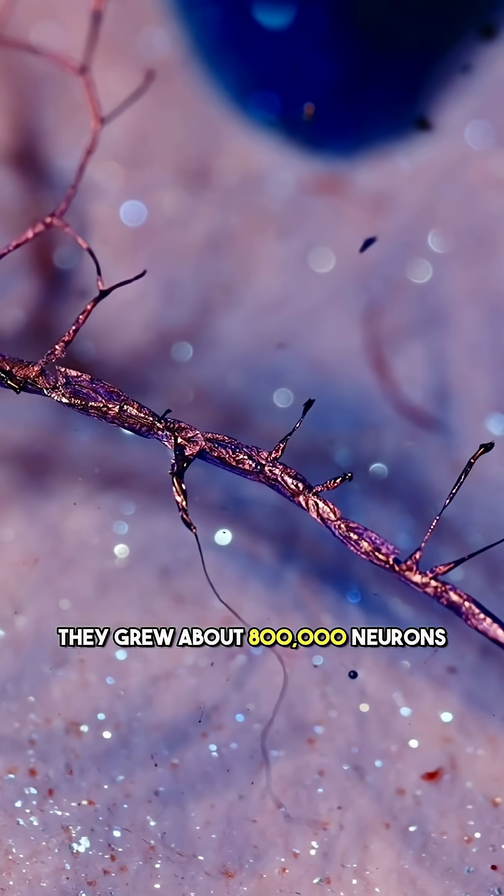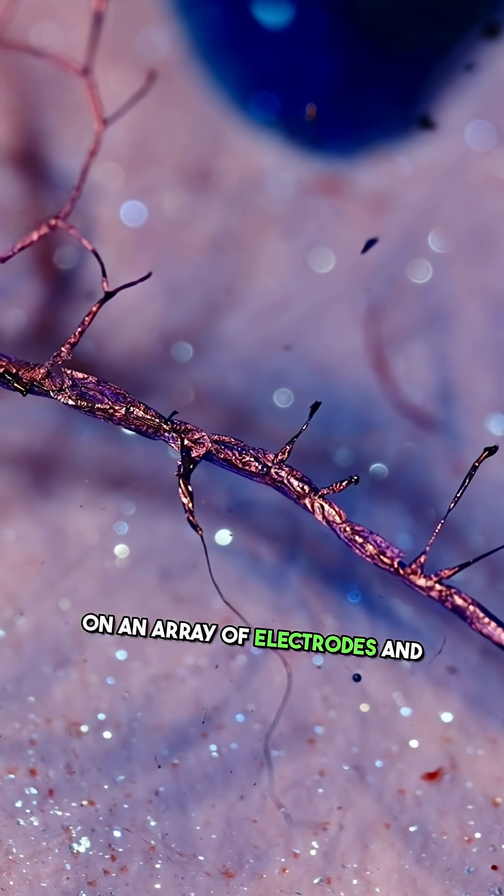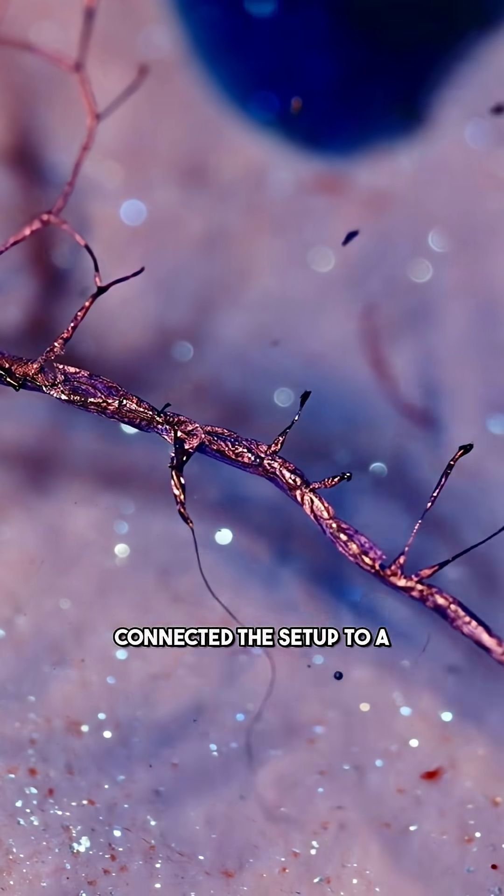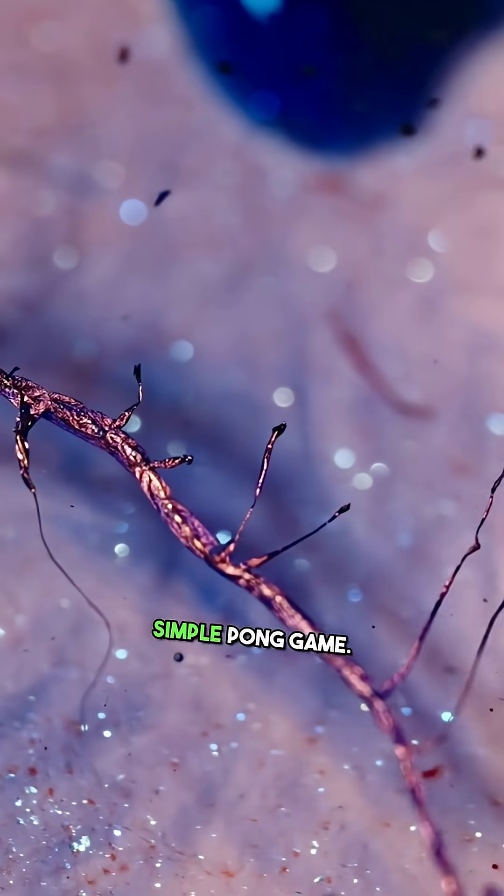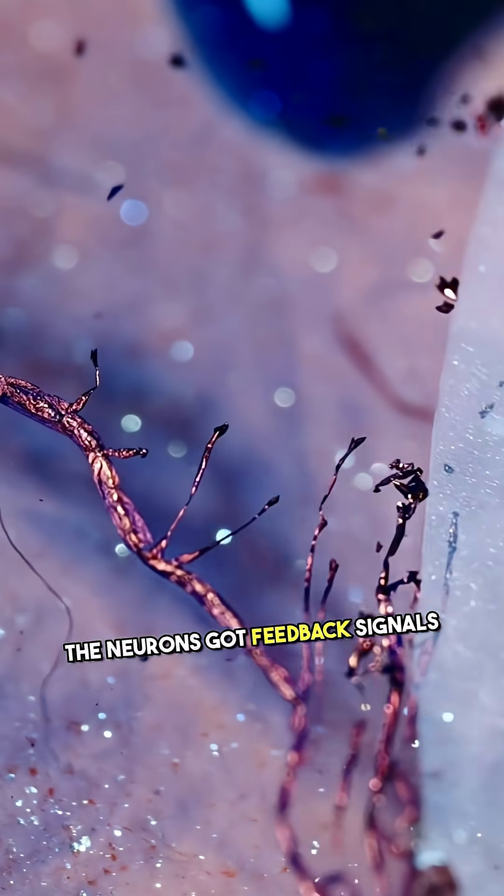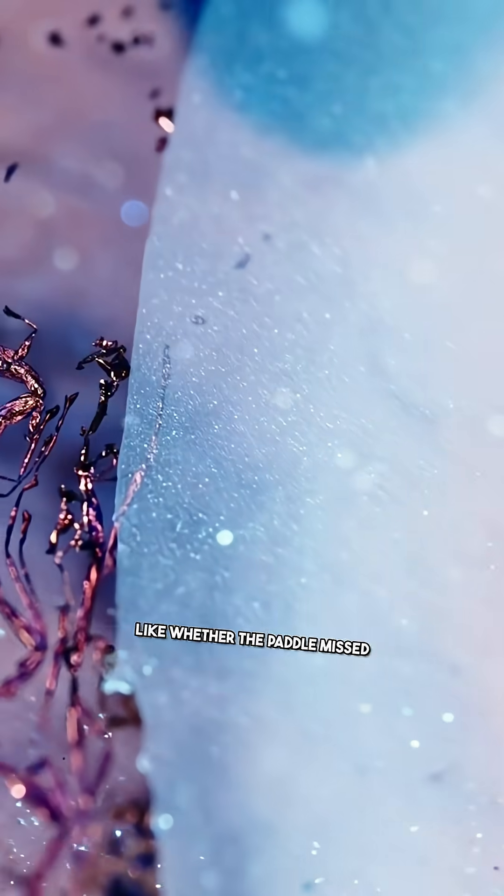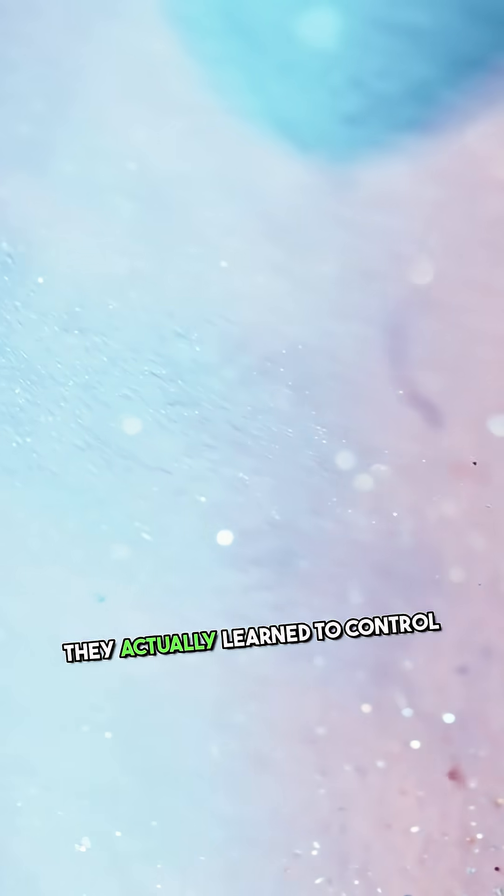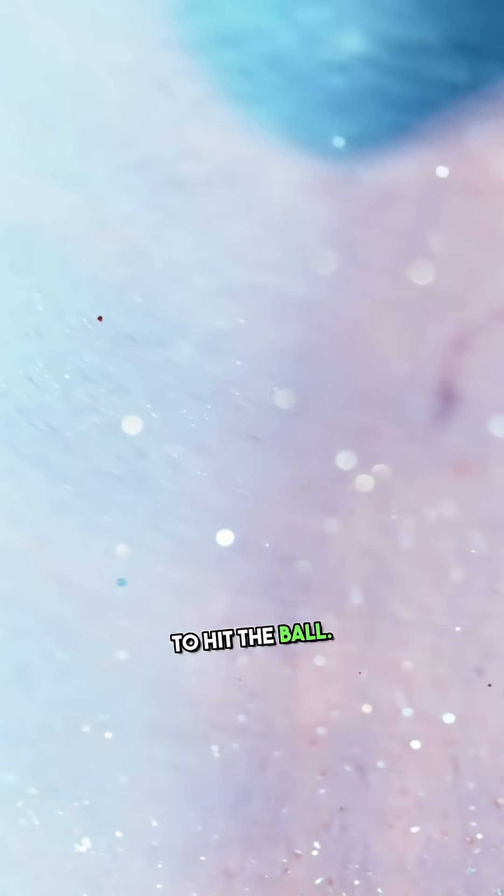How? Similar principle - they grew about 800,000 neurons on an array of electrodes and connected the setup to a computer running a simple Pong game. The neurons got feedback signals representing the game world, like whether the paddle missed the ball or not, and over time they actually learned to control the virtual paddle to hit the ball.